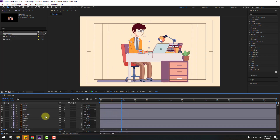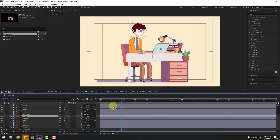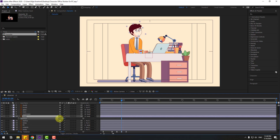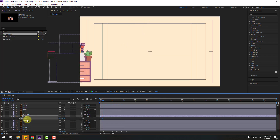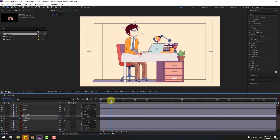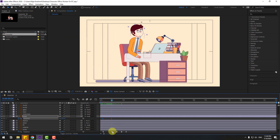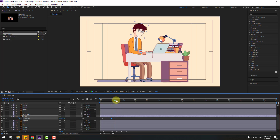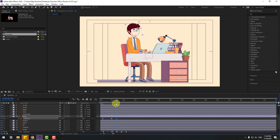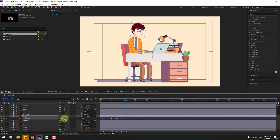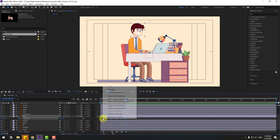Select the head layer, press R to open rotation. Go here and create a rotation keyframe. Go to the next keyframe — you can follow the body keyframes — and change rotation to 10 or 15. Go to the next keyframe, change to minus 8. Next keyframe, change to 4. Next keyframe, change to 0. Select keyframes and make easy ease.